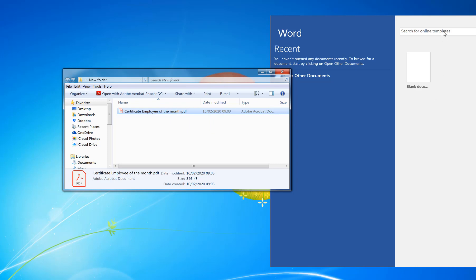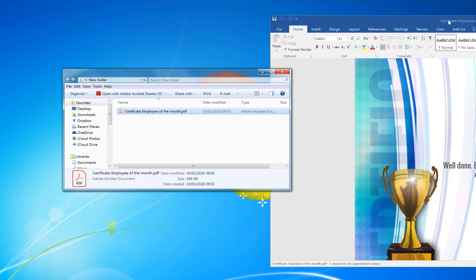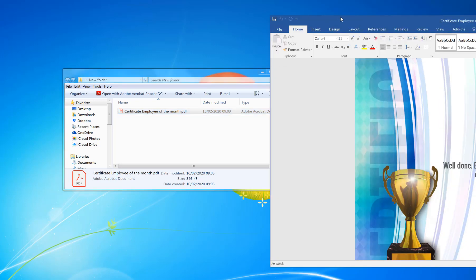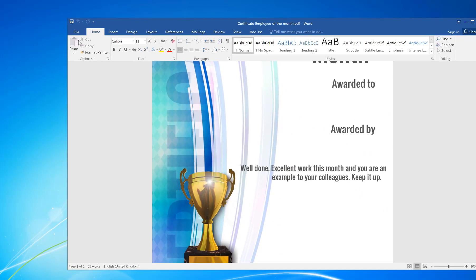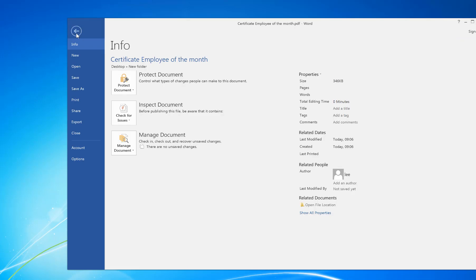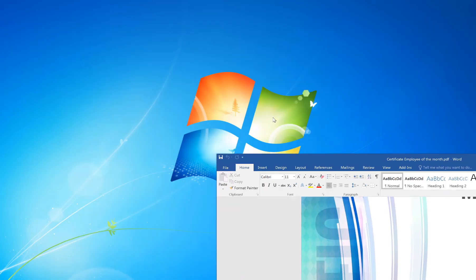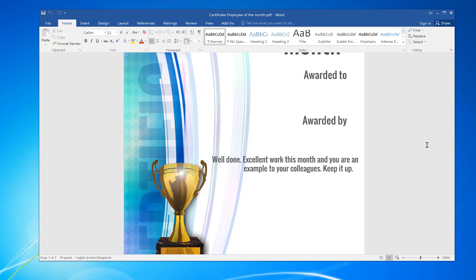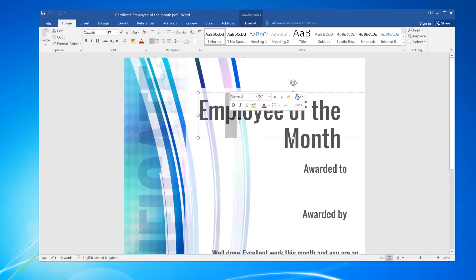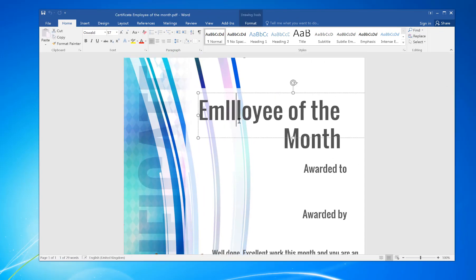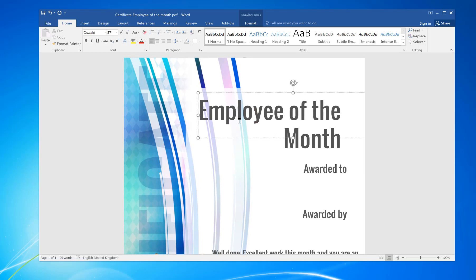You can also do it from the file menu open, but drag and dropping is a lot quicker and simpler. So now I've got my file in Word, I can change the text to how I want it, any part of it. Now to add extra text boxes, the easiest way is to highlight one that you like. On the boundary of the box it goes like that cross symbol.